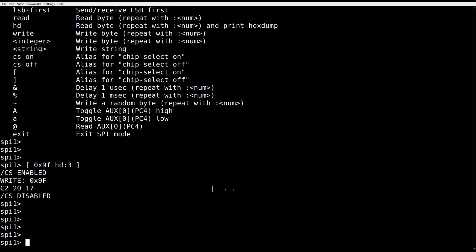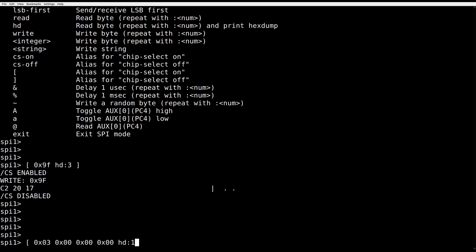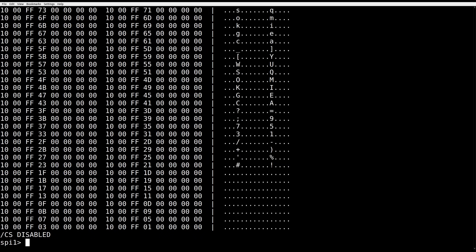So what else can we do? Let's send the read command and read from the beginning of the chip. It is hex 0x03, and since we want to read from the beginning, we send 0x000000 and read data off the line. Data is returned.